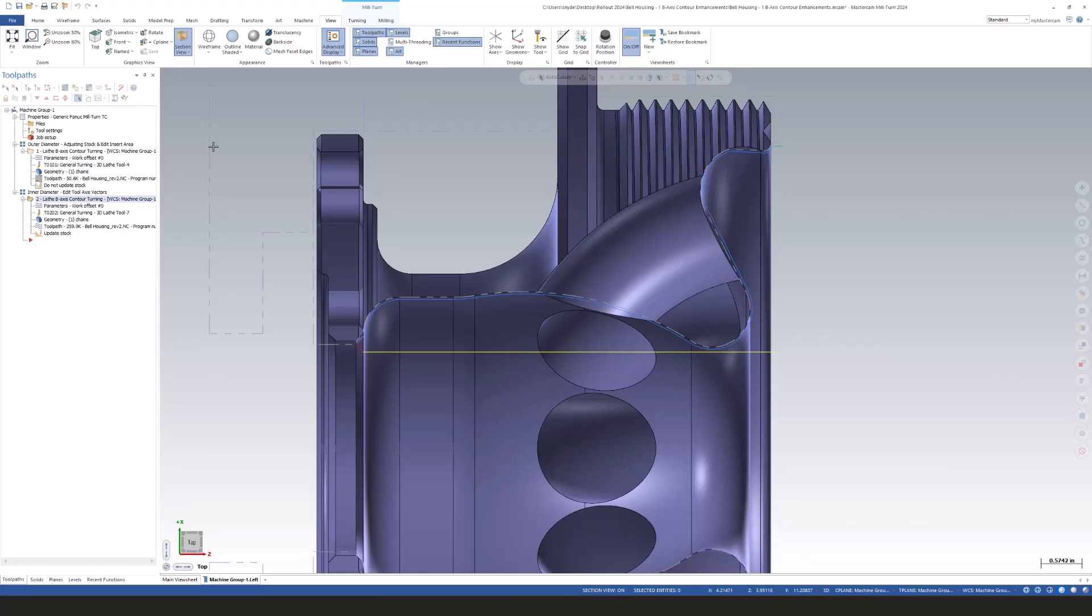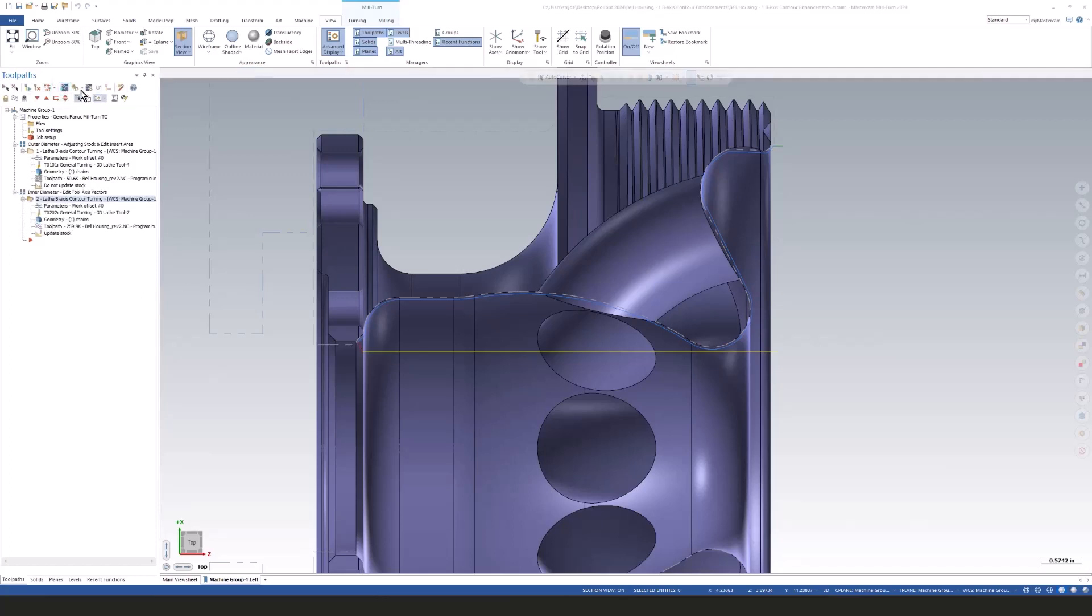Now, the next thing I want to do is backplot this particular toolpath. I want to see the adjustments that we made over this contour and how they're affecting our tool and holder for this ID. So let's go over to our backplot section and we'll press play on this one.